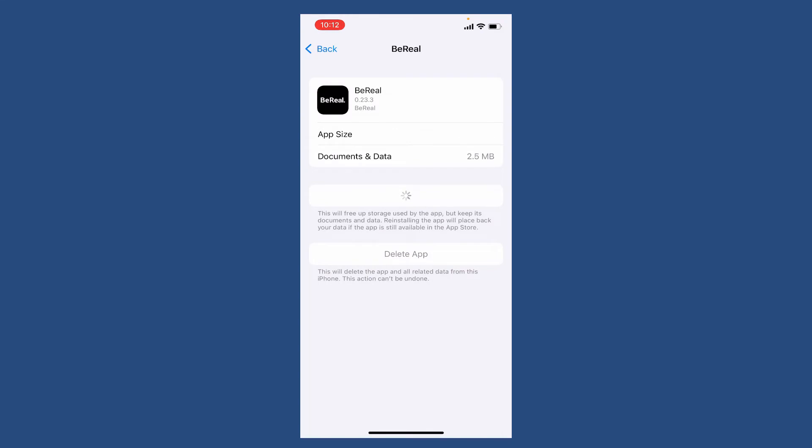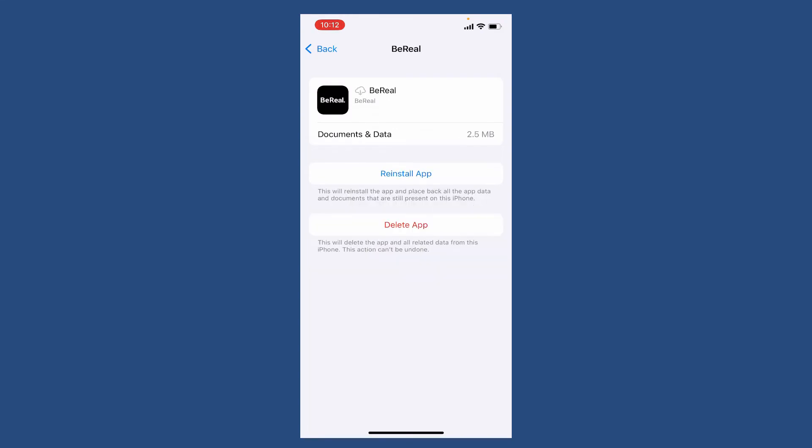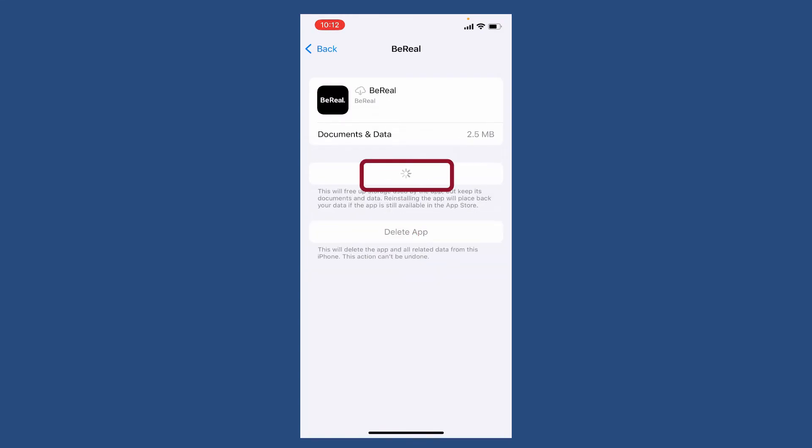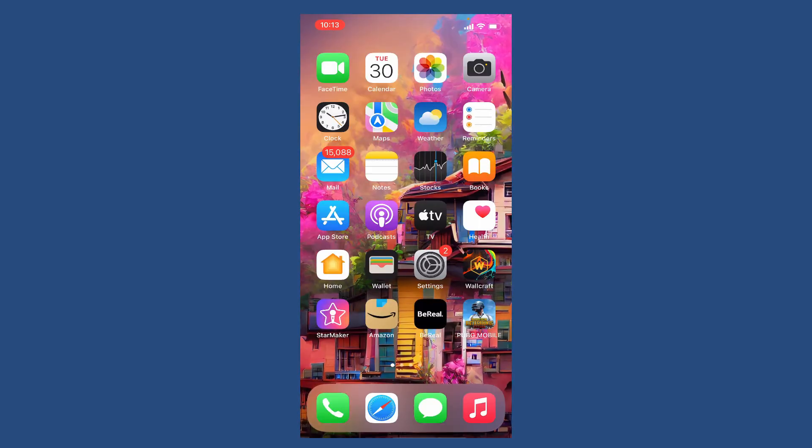Once you do that, reinstall the application by tapping on reinstall app from the options and wait until the application gets reinstalled. Once you are done reinstalling the application, tap open your BeReal app and see if that fixes the issue.